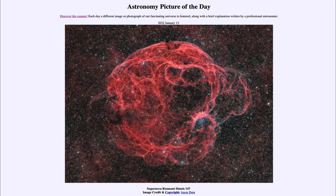Greetings and welcome to the introduction to astronomy. One of the things that I like to do in each of my introductory astronomy classes is to begin the class with the Astronomy Picture of the Day from the NASA website at apod.nasa.gov/apod. Today's picture for January 13th of 2022 is titled Supernova Remnant Simeis 147.